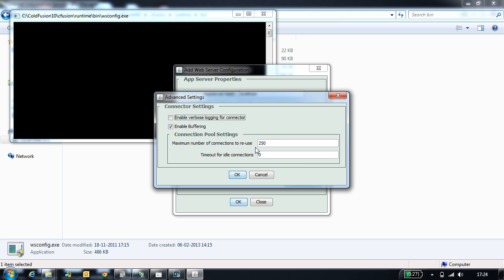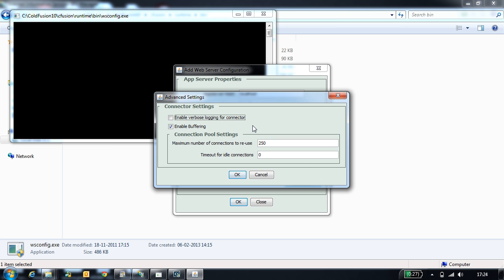Once you select the advanced option, you will see verbose logging enable. This option needs to be enabled when you are trying to generate verbose logging for all the requests. This needs to be used only during debugging purpose and should not be enabled in production. Enable buffering is another option which is by default enabled.